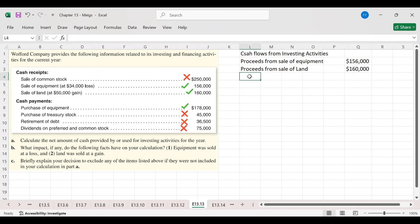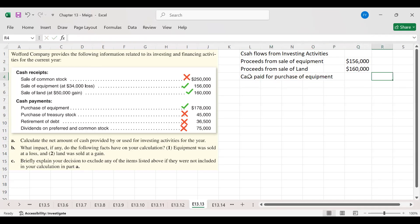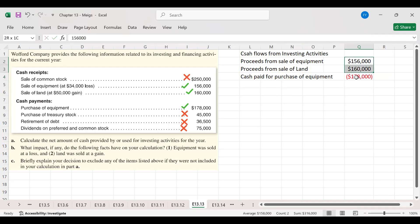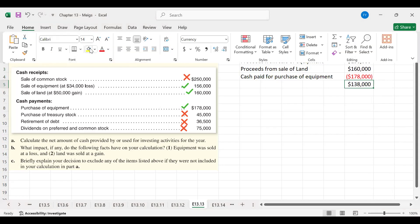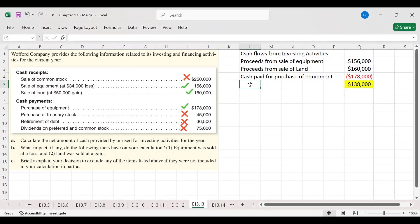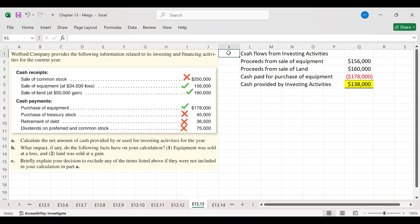Then we have cash payments: cash paid for purchase of equipment, which is minus $178,000. The total net cash provided by investing activities is positive, meaning cash is provided by investing activities.